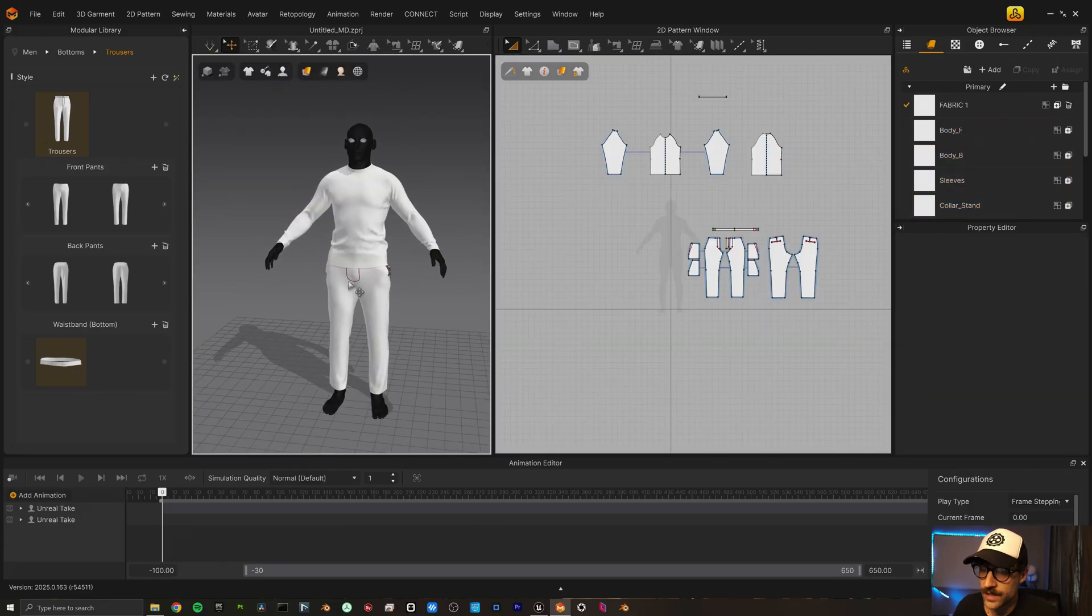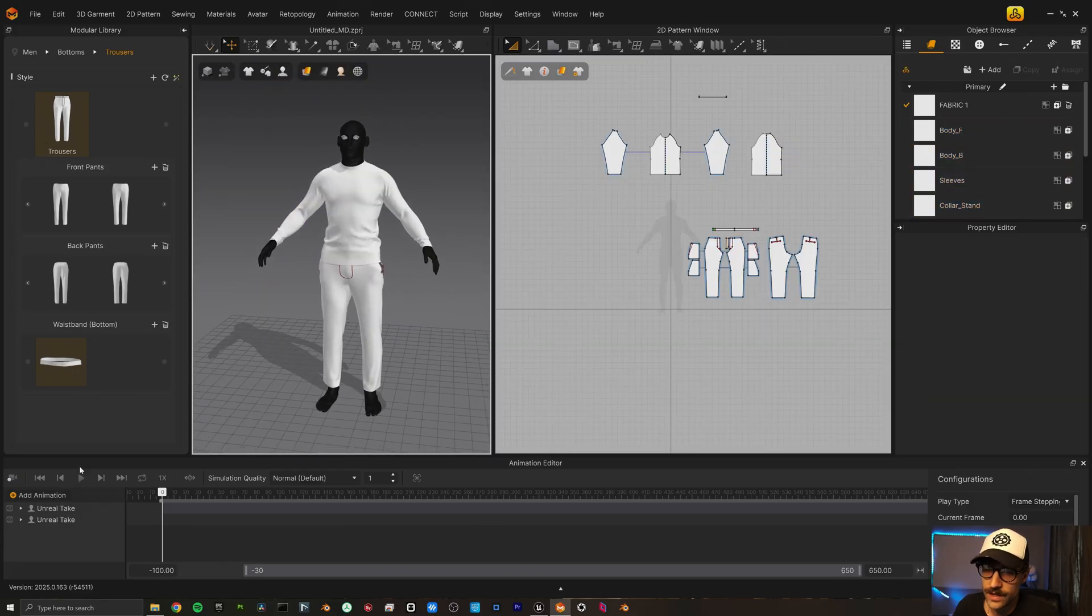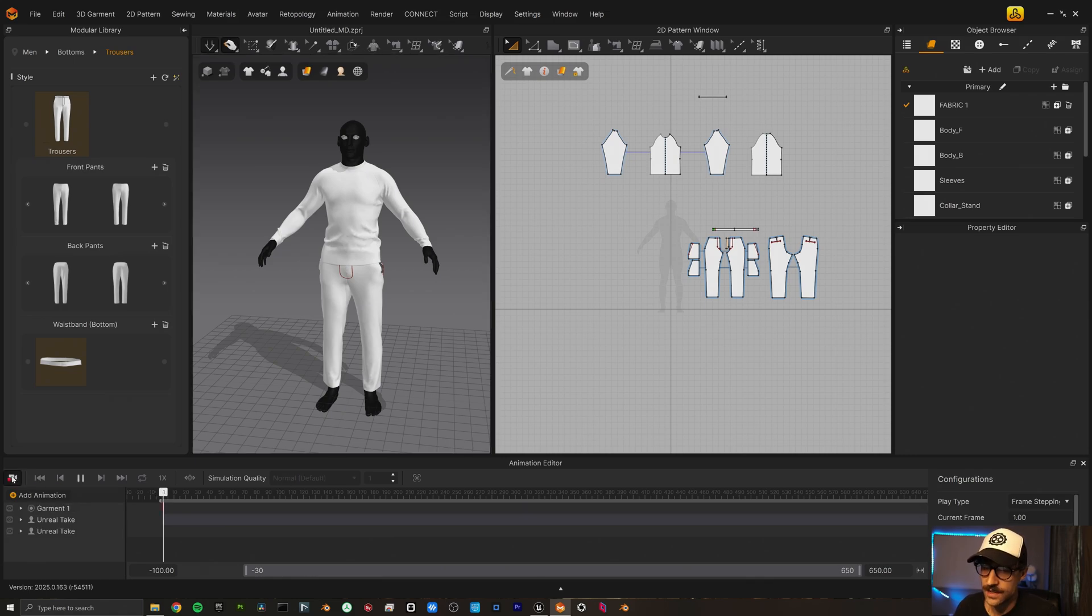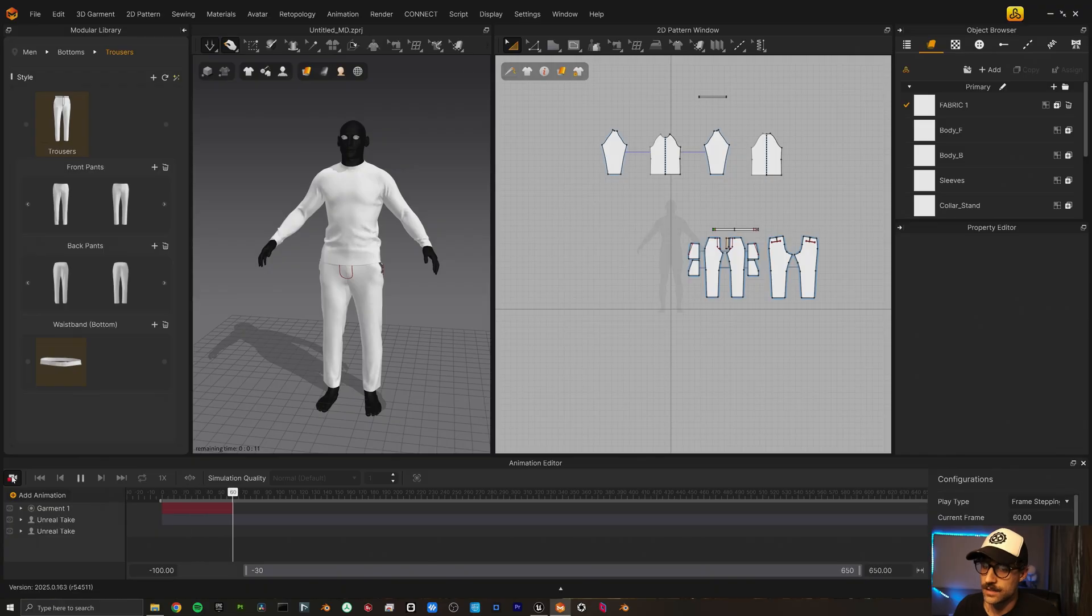Now that he's got his clothes fitted. Let's go ahead and do a little animation simulation. So I'm going to come down here. And here is the record button. So I'm just going to click that. And let this do its work.